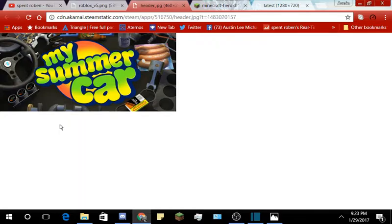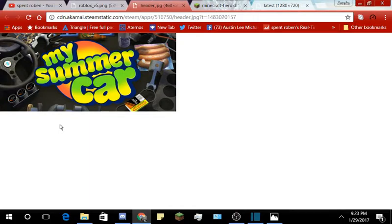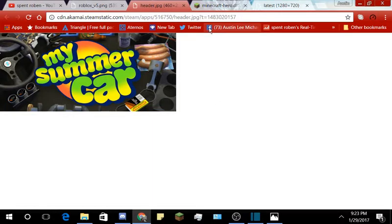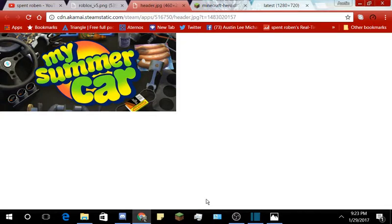And here's the next game. So the next game that I'm probably going to start a series up on for you guys is my summer car. Leave a like if you want me to do some my summer car because it's a really fun game. Yeah, I just wanted to ask you guys if that would be a good choice for me.